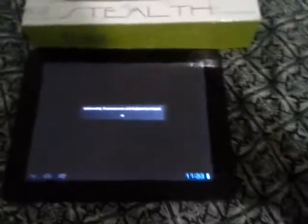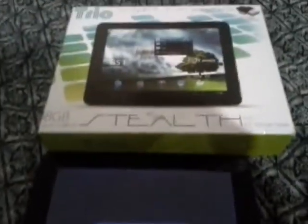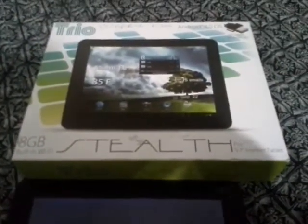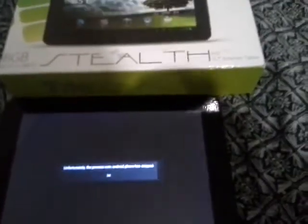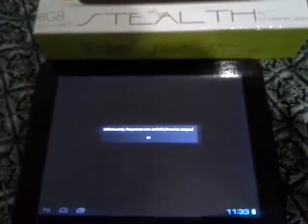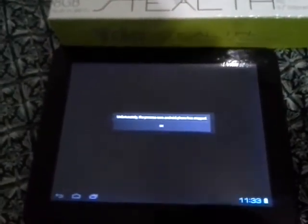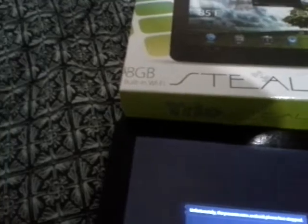Hello YouTube, this is my Trio Stealth Pro 9.7 tablet with 8 gigs of memory and built-in Wi-Fi.